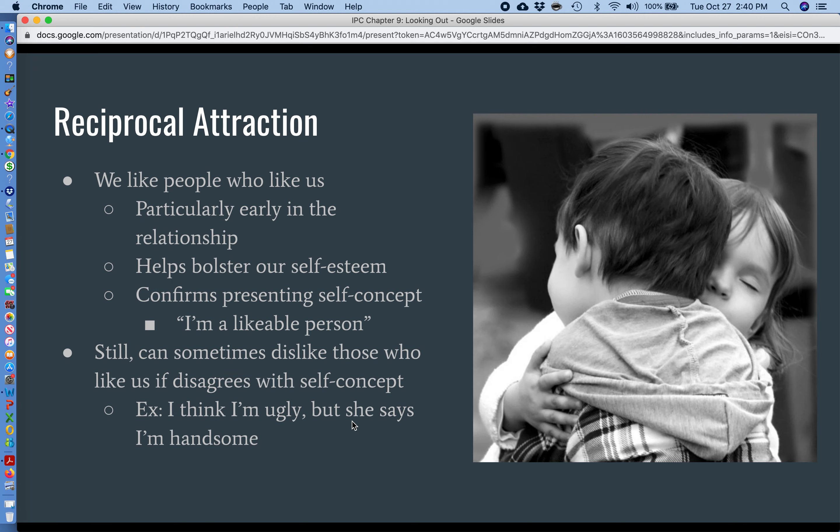Another important reason why we choose relational partners is what's known as reciprocal attraction. Put simply, we like people who like us. You've probably had first-hand experience with this — back in high school and middle school, you find out that somebody likes you, and all of a sudden you might think, 'Oh wow, I never thought about them, but yeah, they're cute.' That whole line of reasoning is based on the idea that we're attracted to people who are attracted to us. You might not have ever thought about that person as a potential relational partner, but once you find out they like you, hey, they're not too bad.